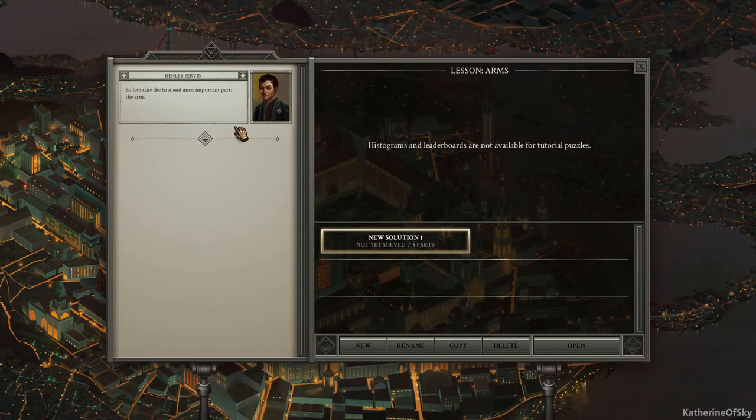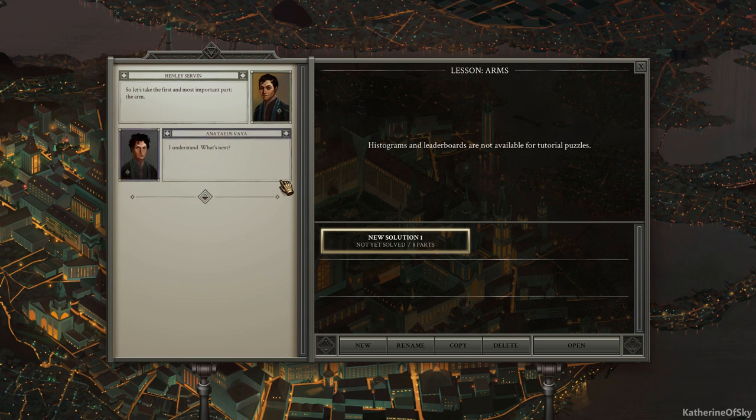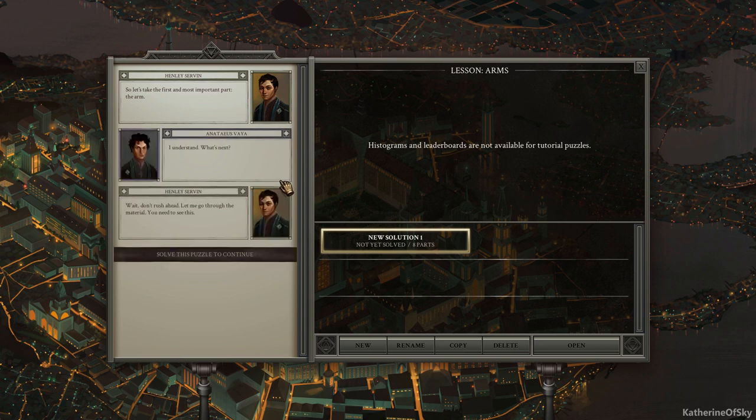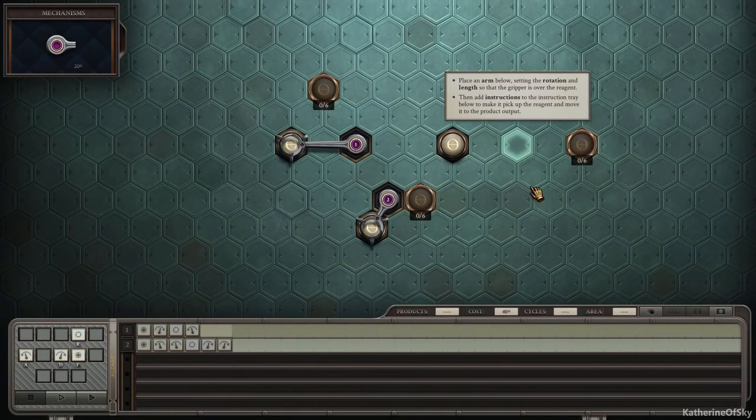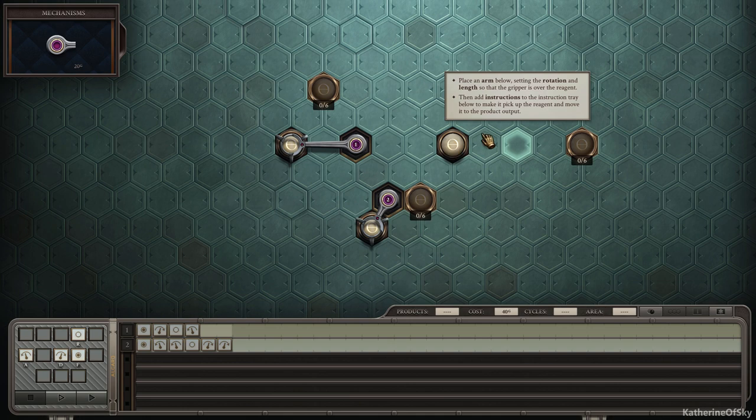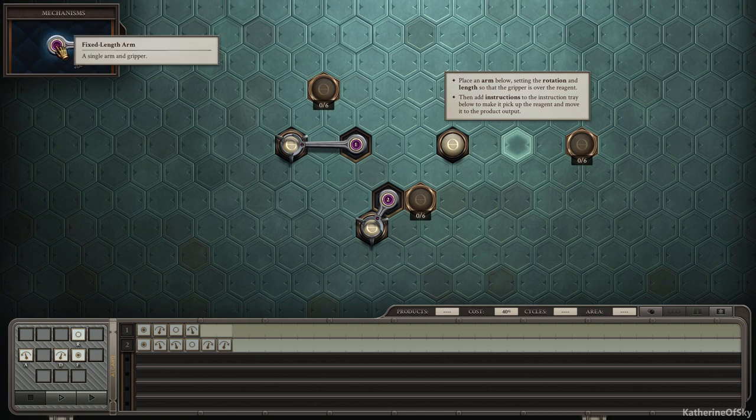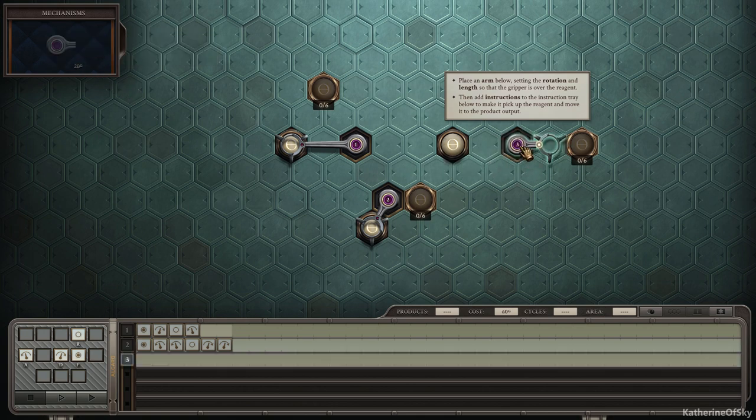So let's take the first and most important part, the arm. I understand. What's next? Wait, don't rush ahead. Let me go through the material. You need to see this. Place an arm below setting the rotation and length so that the gripper is over the reagent. So this is our reagent. I'm guessing then add instructions to the instruction tray below and make it pick up the reagent and move it to the product output.